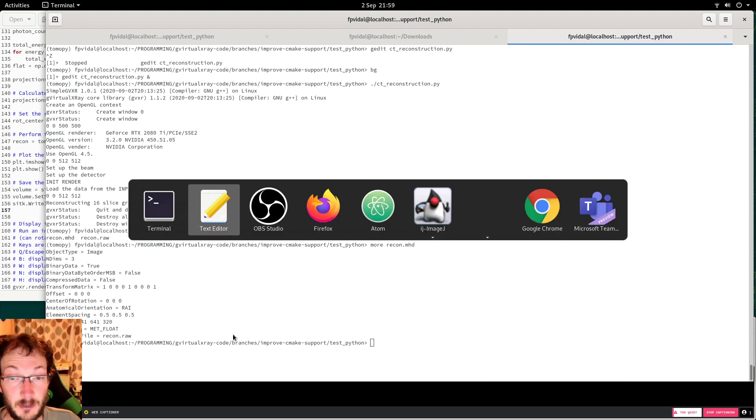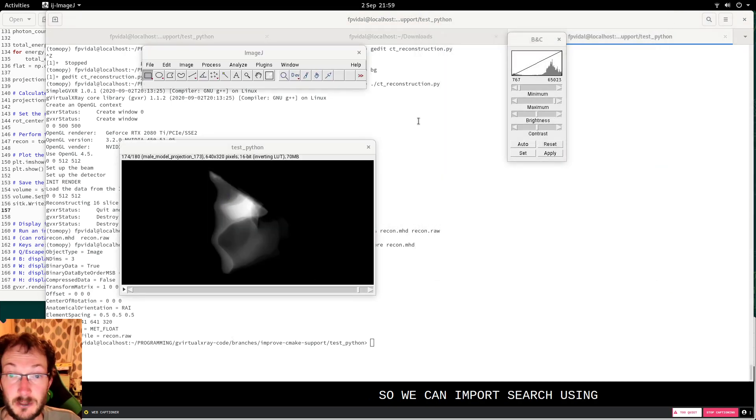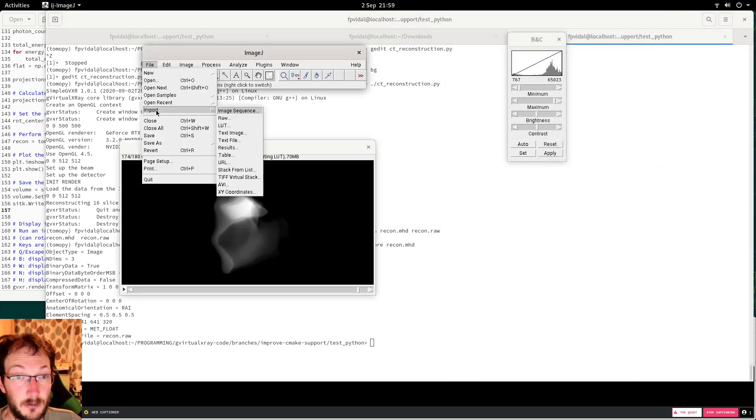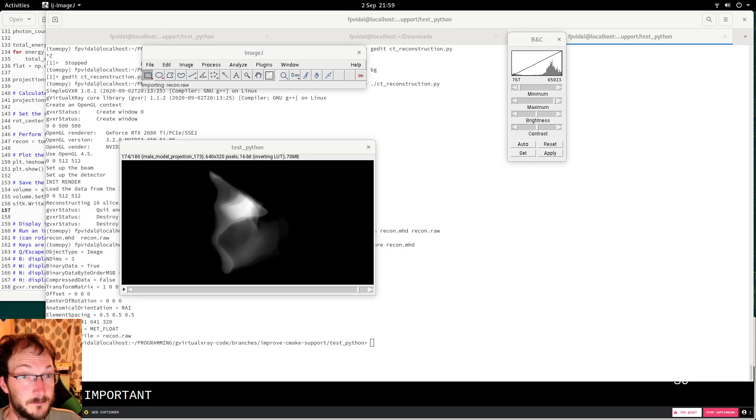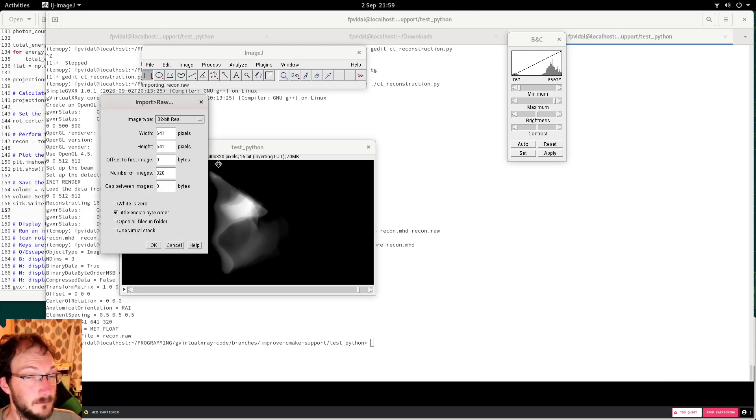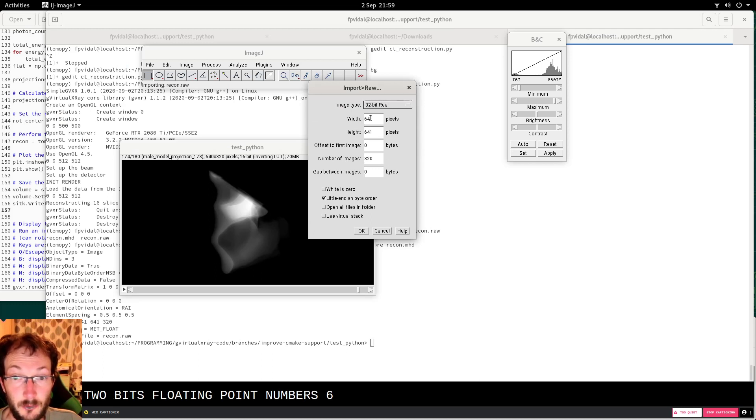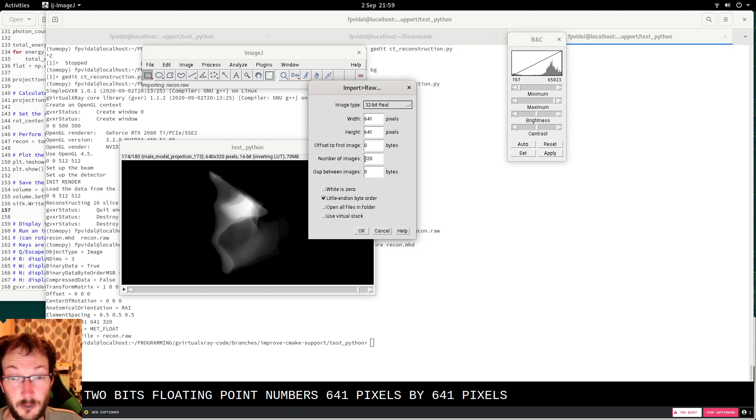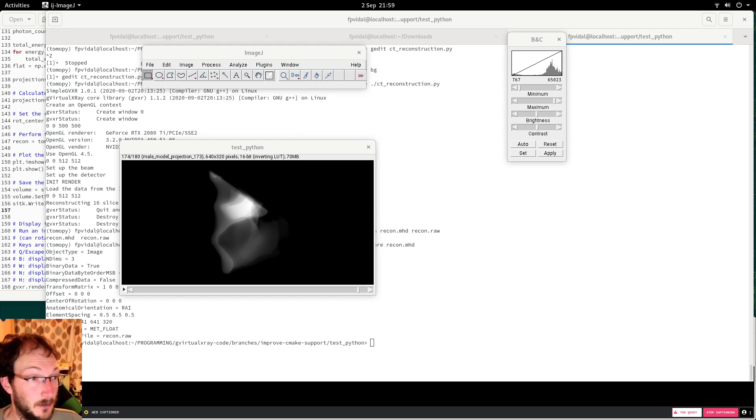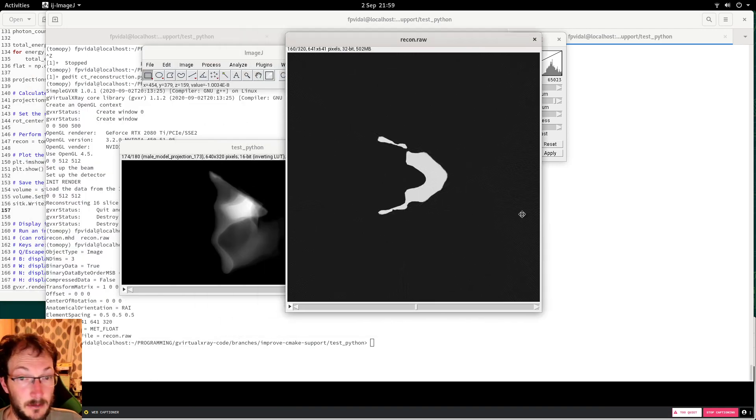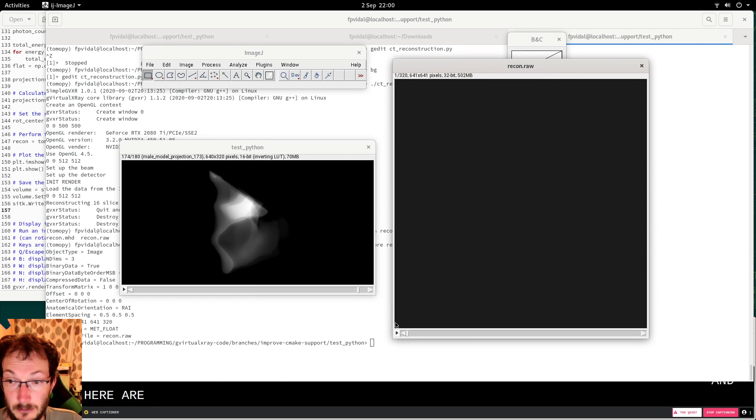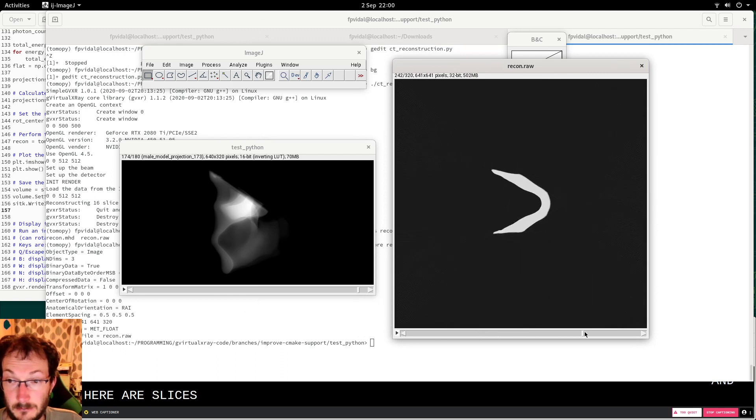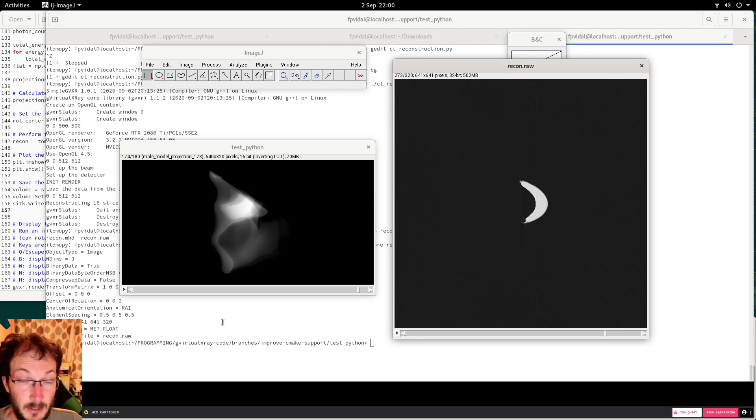We can import it using numpy. Import raw 32-bit floating-point numbers, 641 pixels by 641 pixels. There are 320 slices in little endian. And here are 4 slices. Here we go. Enjoy!